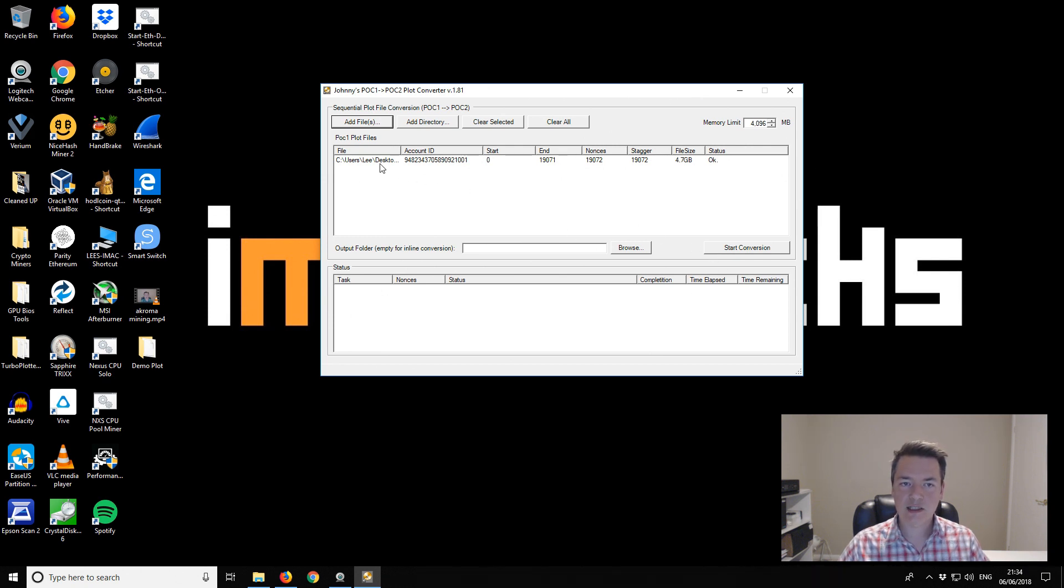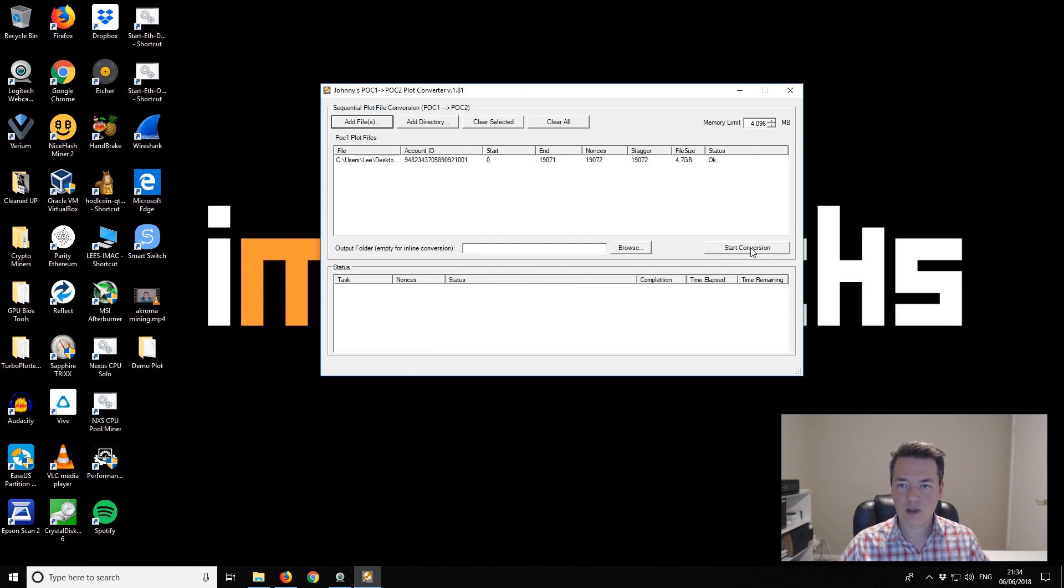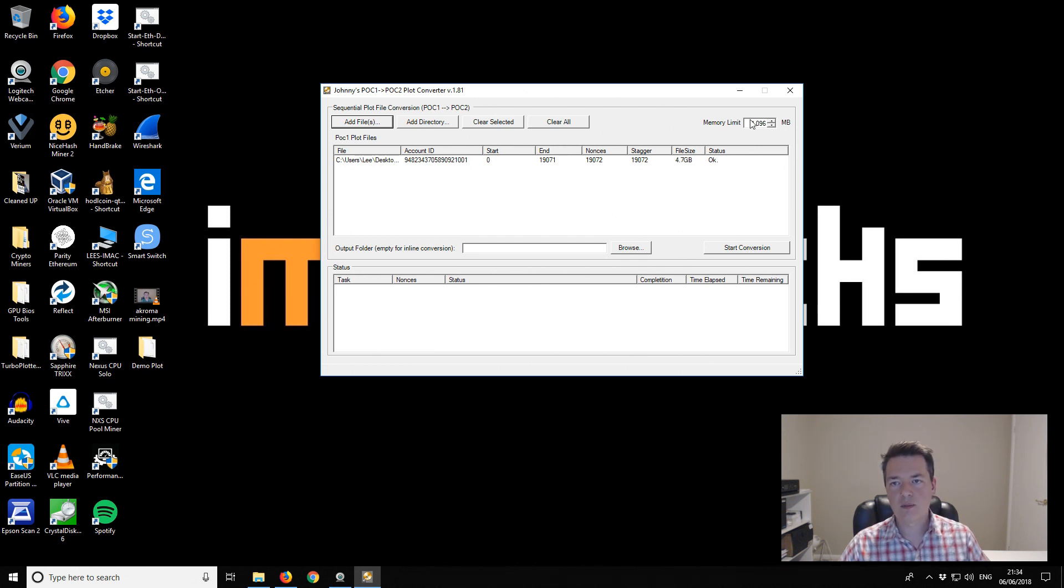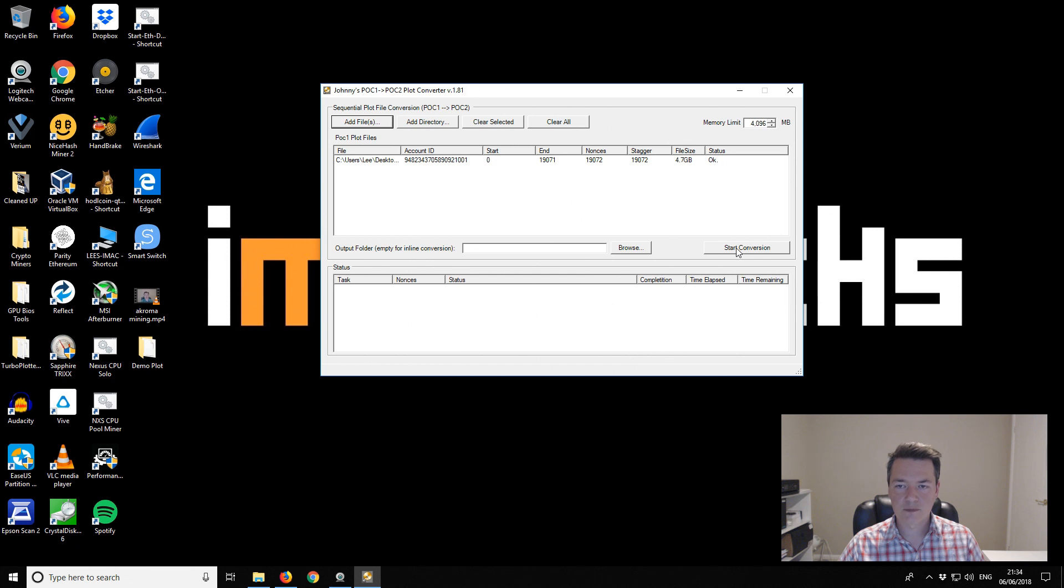We've selected our POC1 plot file. We've left the output folder blank so it's going to rewrite over the top of itself. Then we're going to start the conversion. There's also a memory option in the top right hand side. Use as much RAM as you have available. Start conversion.